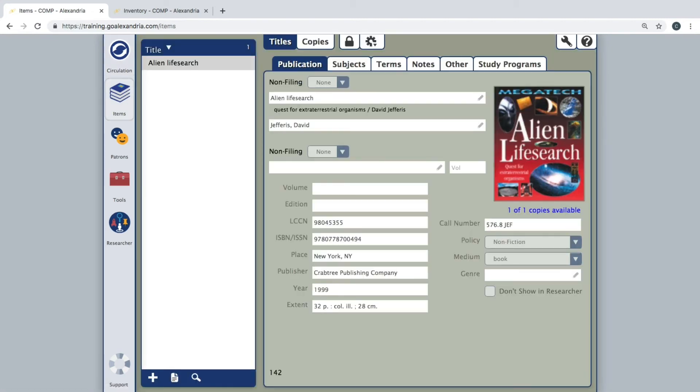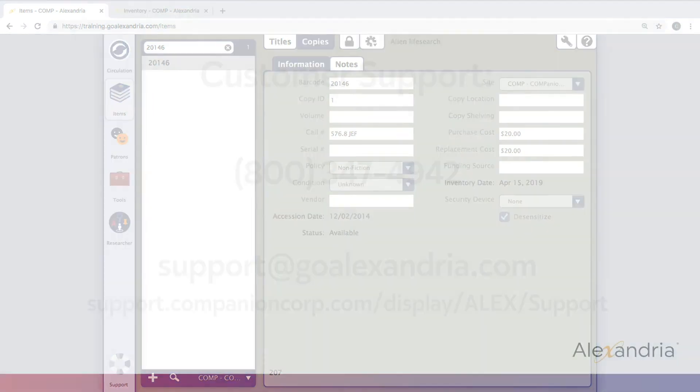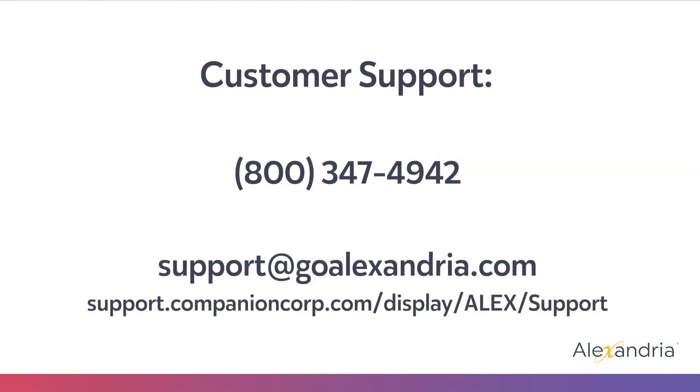As always, if you have any questions, don't hesitate to contact our customer support team. With that, let's jump right in.